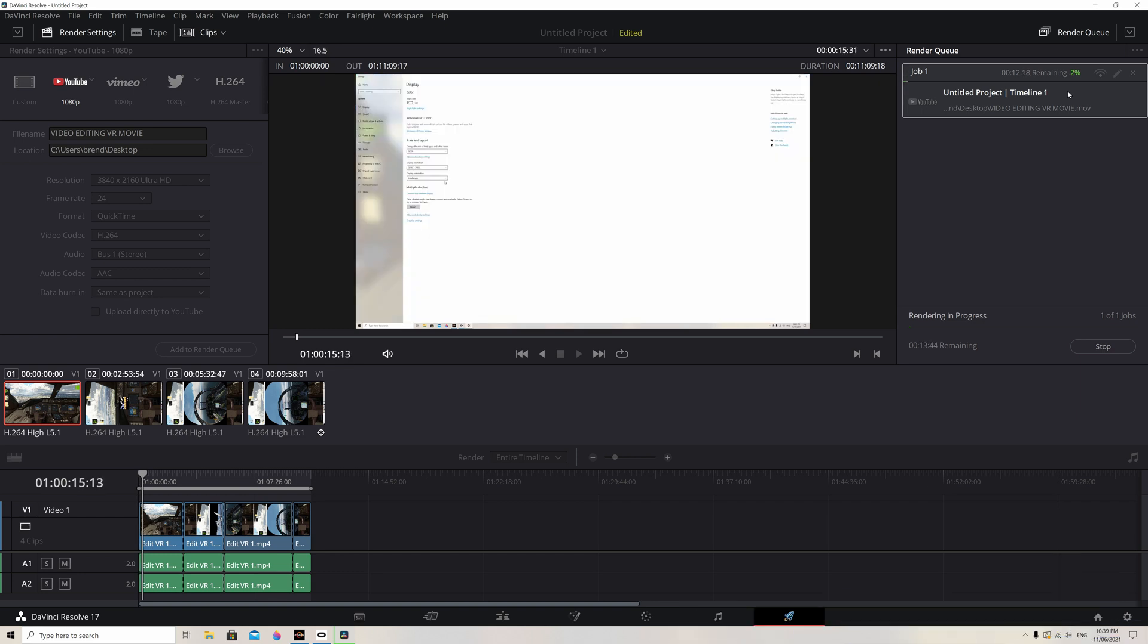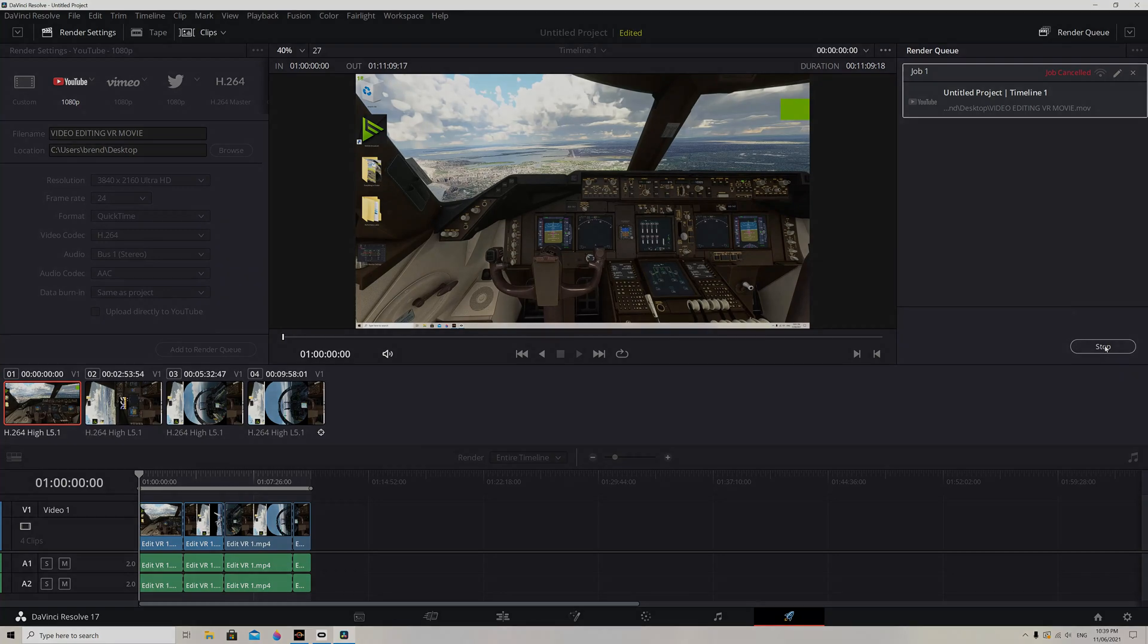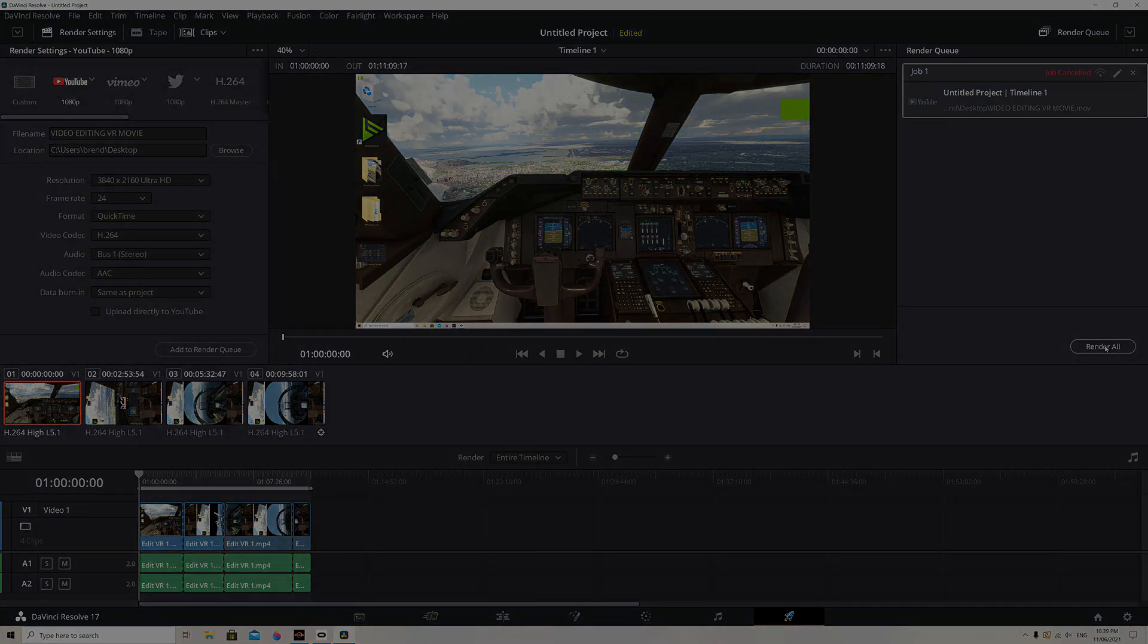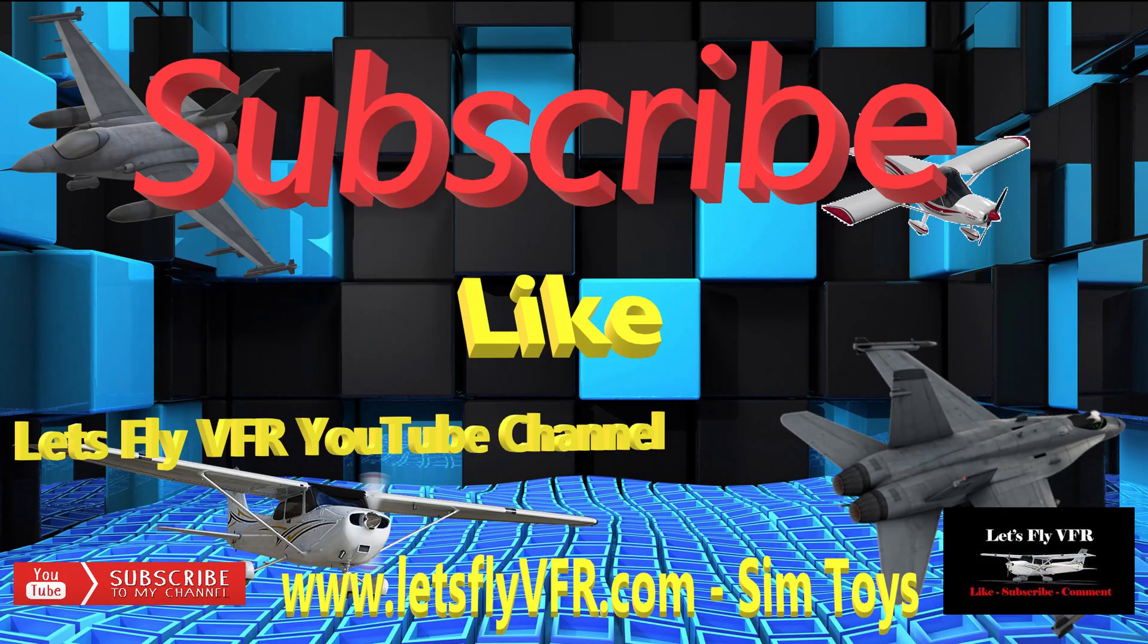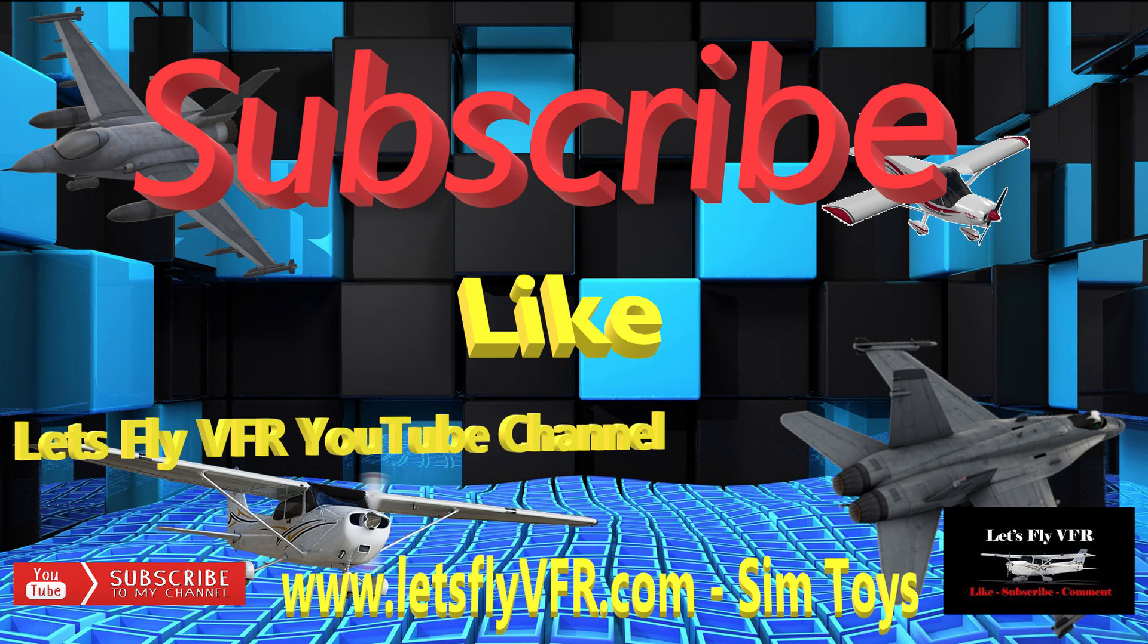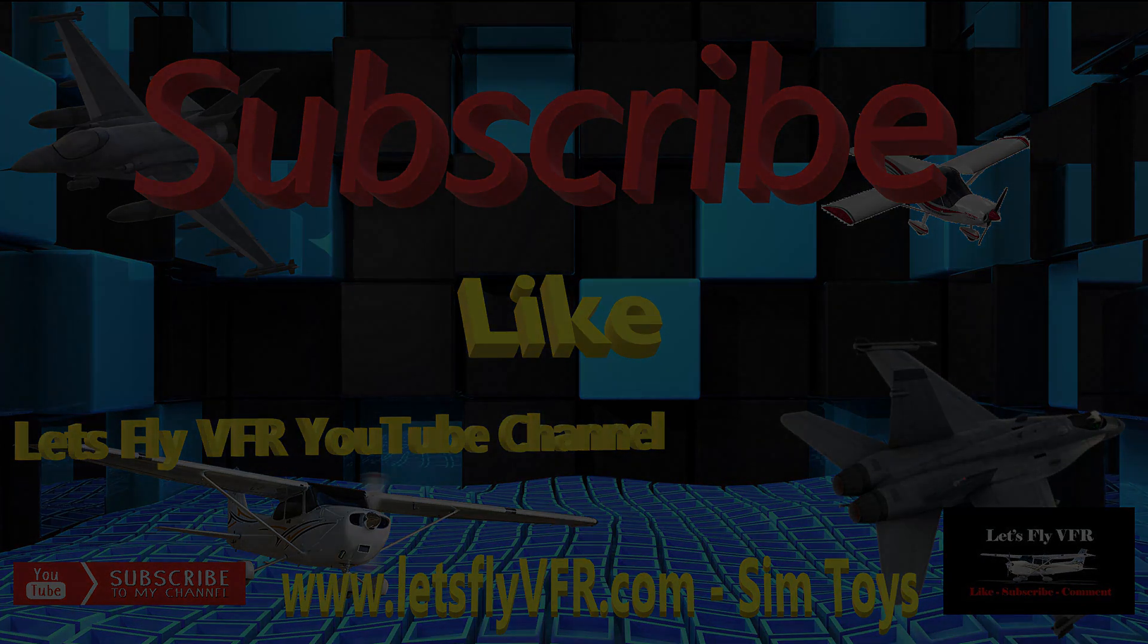All you need to do now for your sanity is to go back to your desktop and make sure it's back on landscape, and away you go. So I hope that was helpful. Subscribe, like, and come visit Let's Fly VFR, and I'll catch you back here again at letsflyvfr.com real soon. Bye bye.